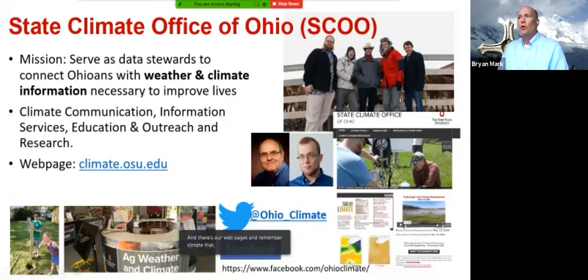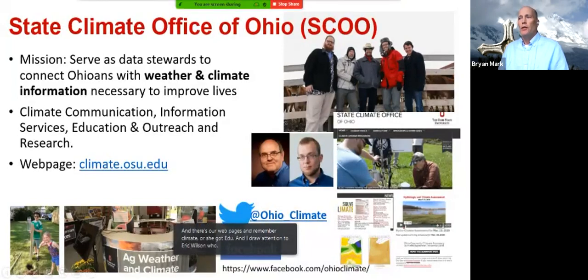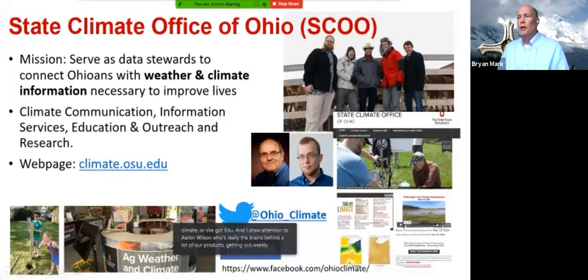I want to draw attention to Aaron Wilson, who is really the brains behind a lot of our products, including weekly hydroclimate outlooks that are short video podcasts you can watch.